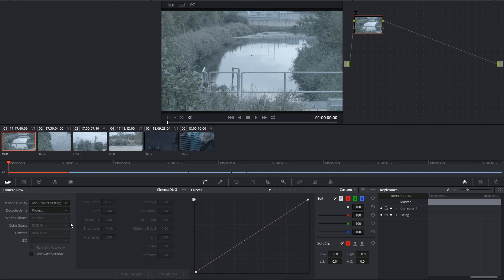This will be the first step we take when processing our clips to ensure that our starting point, the debayer settings, are correct.